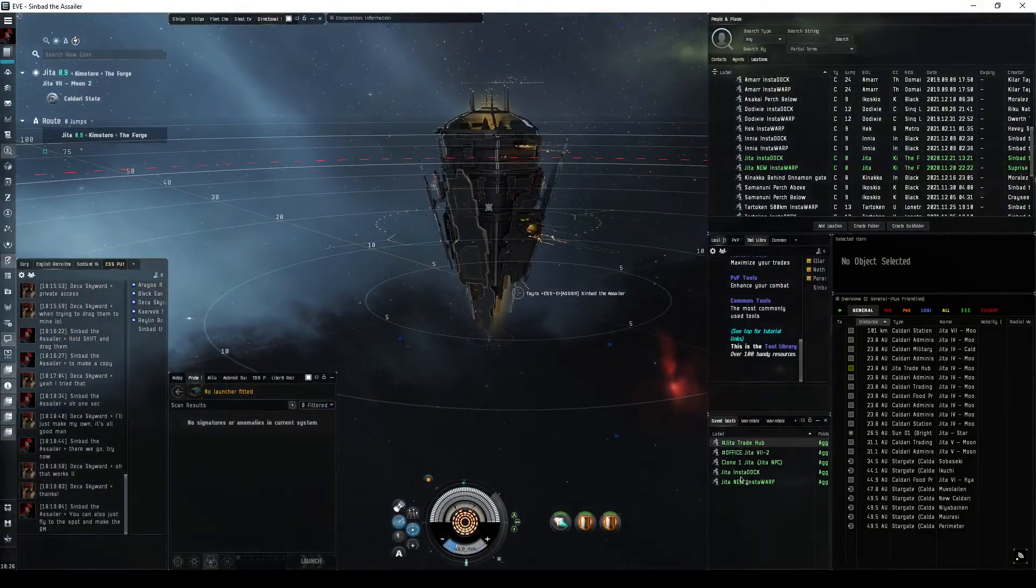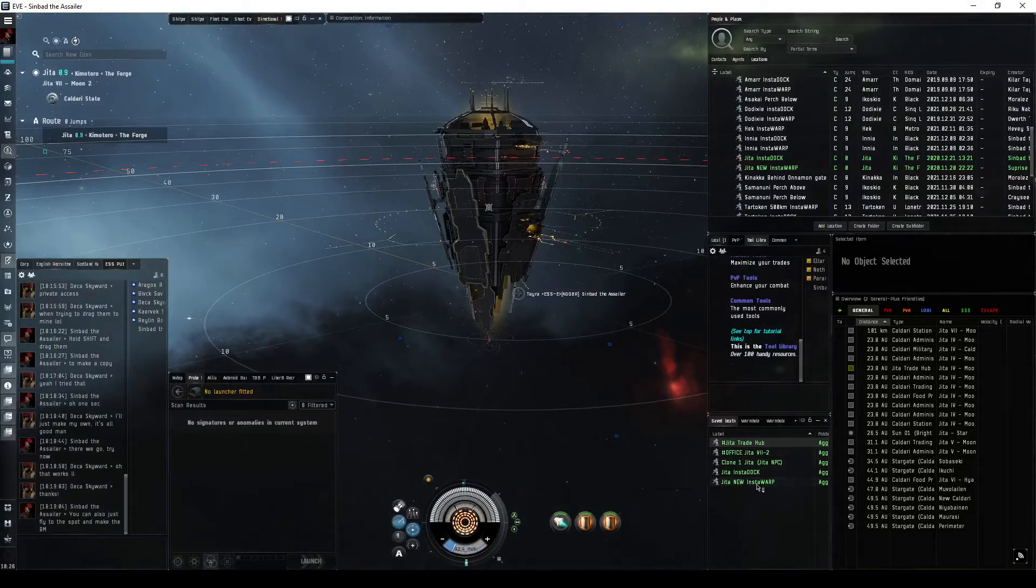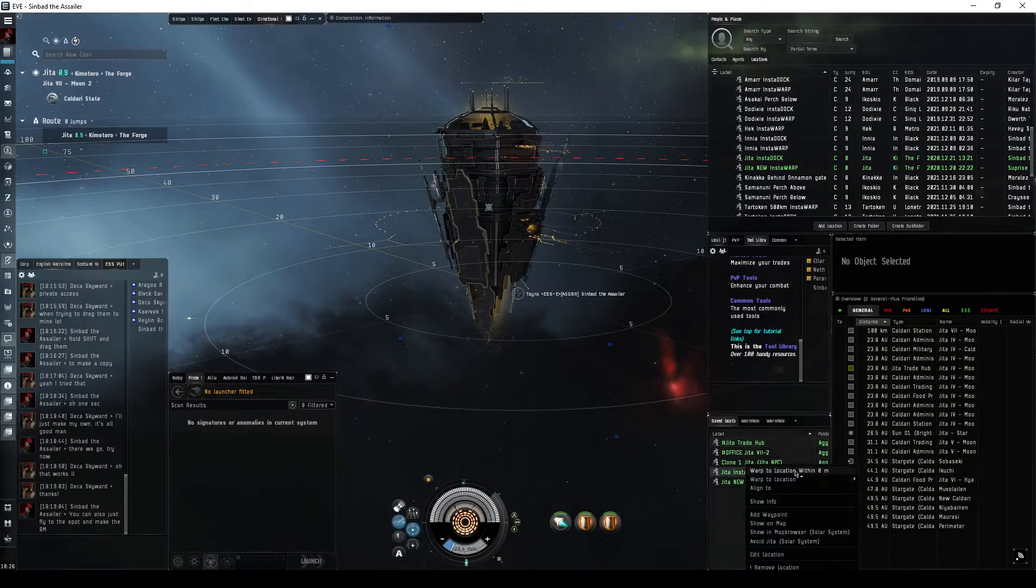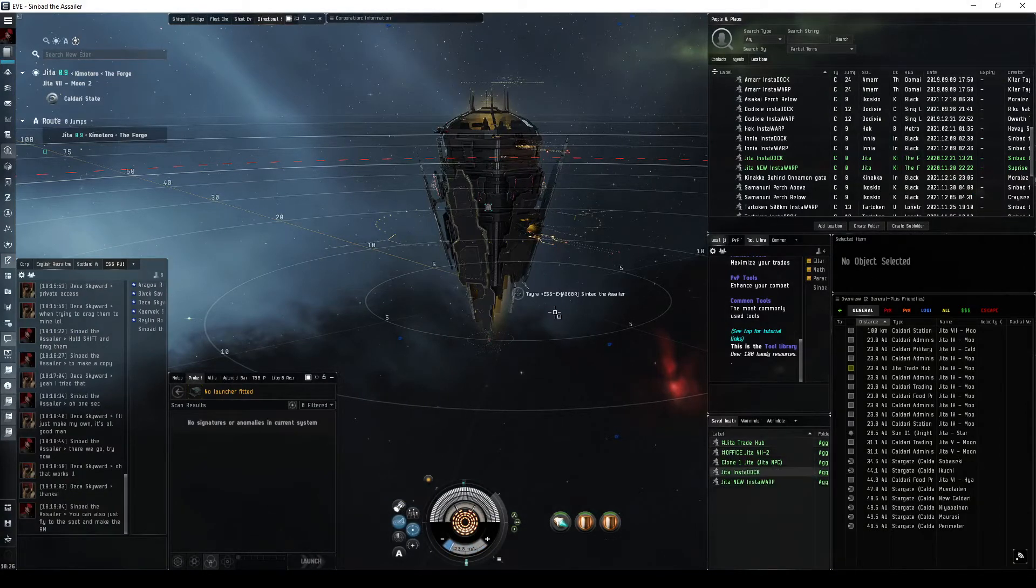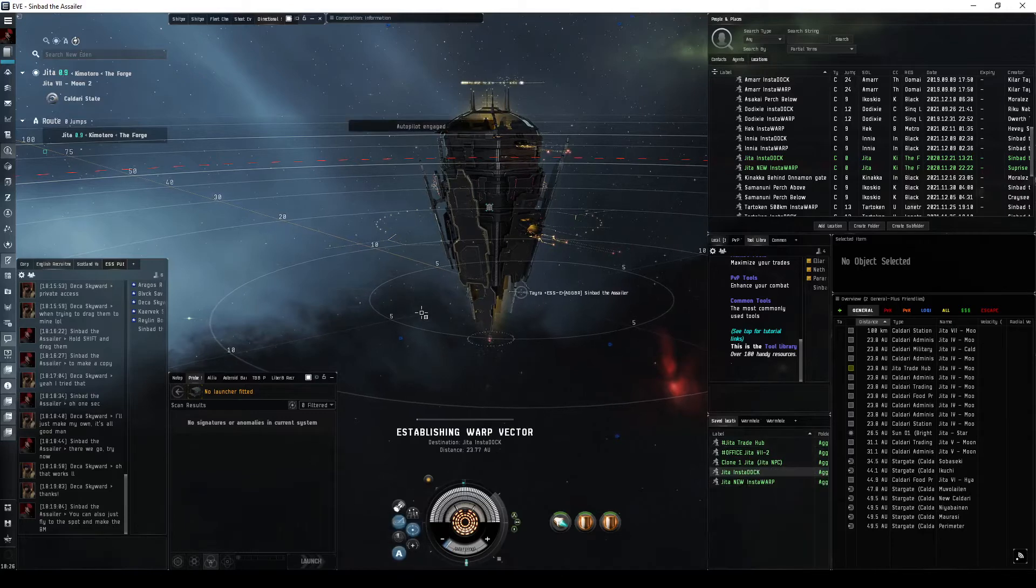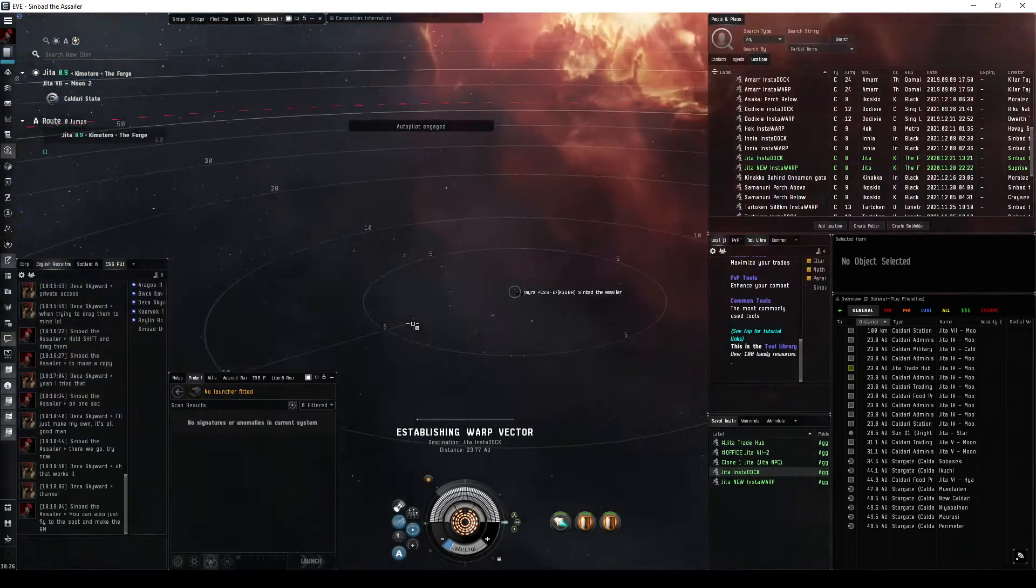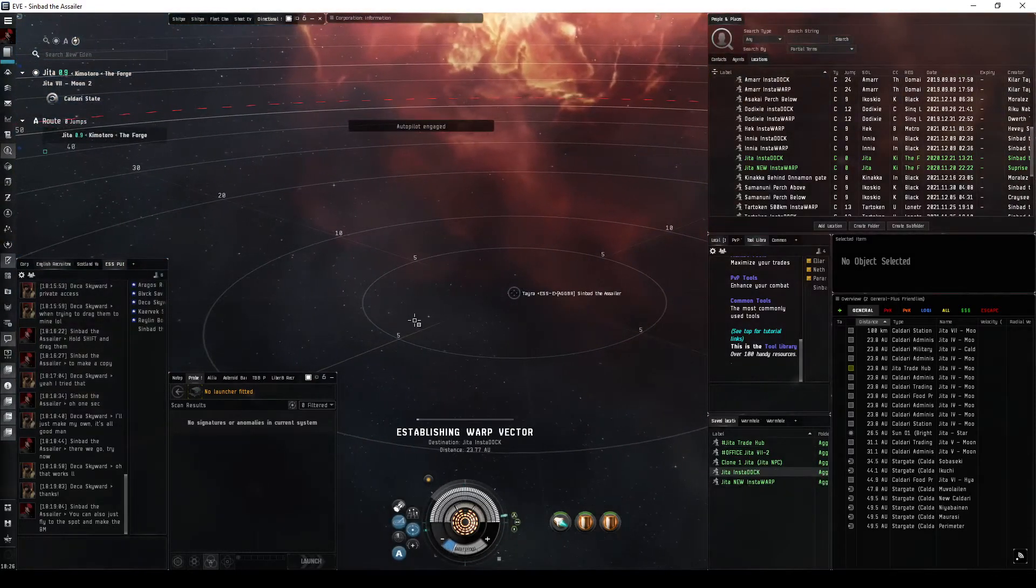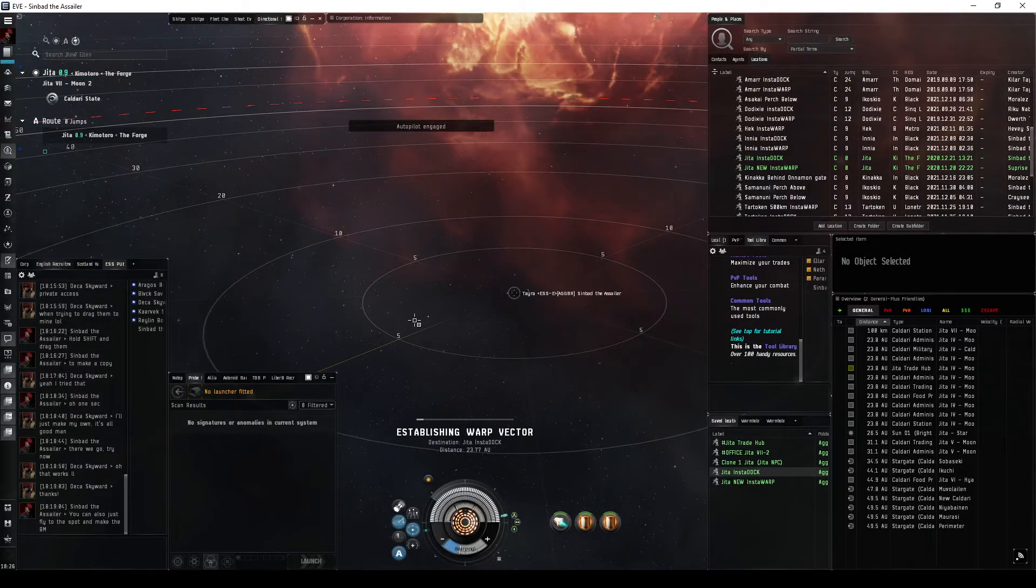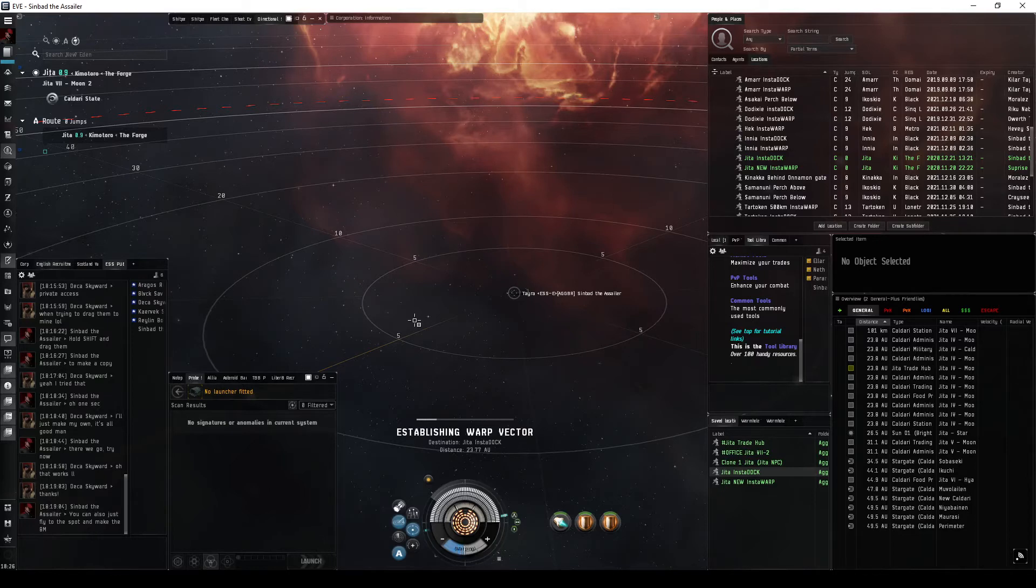So we are going to warp to the insta-dock and I'm going to hit autopilot. So now when my ship lands, it won't be waiting for me to request docking. The system itself is going to instantly request docking and get me in.